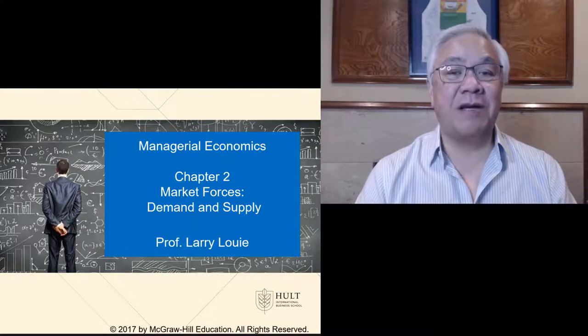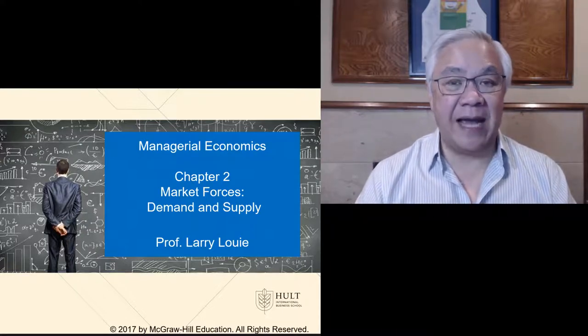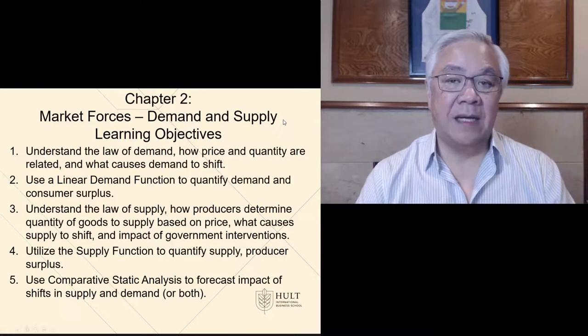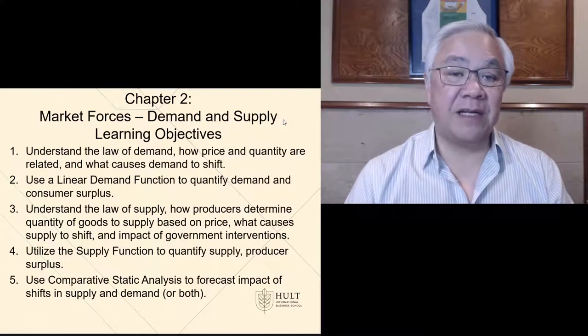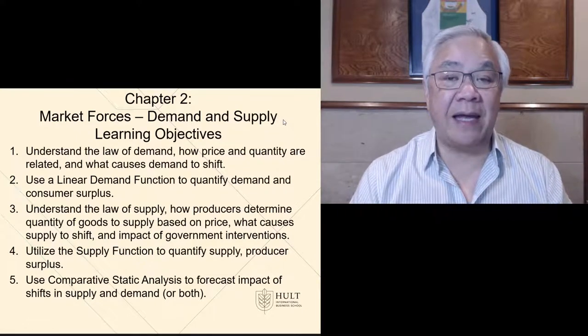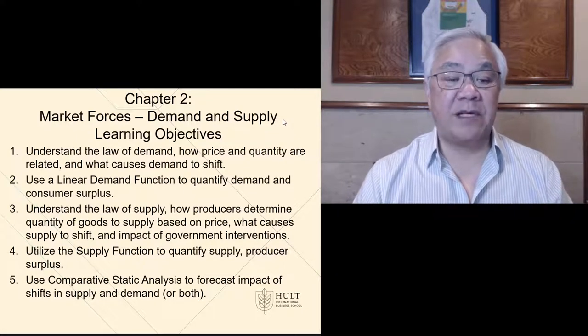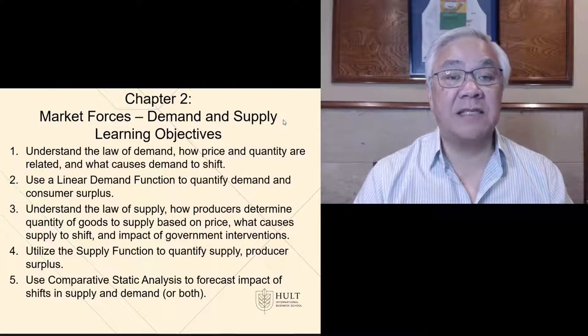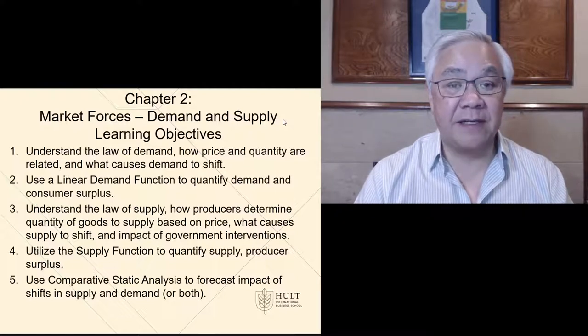Chapter 2 is on market forces, demand and supply. Our learning objectives are: first, to understand the law of demand, how price and quantities are related, and what causes demand to shift.